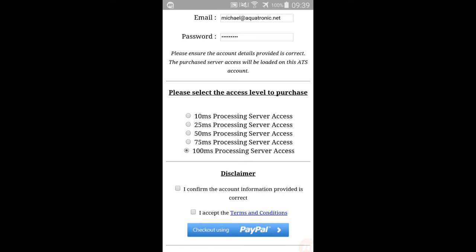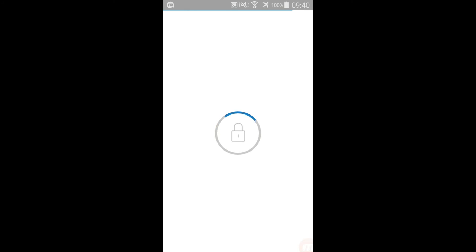Now check the disclaimer boxes, then select the Checkout with PayPal button. The website will then direct the user to the PayPal checkout page.